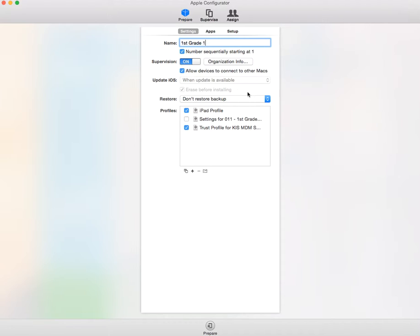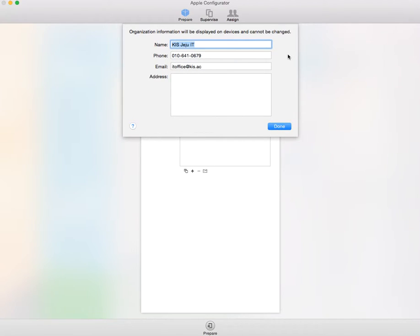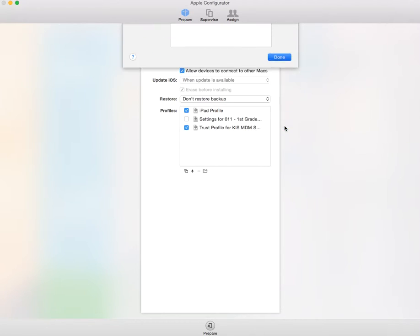I'm going to allow these devices to connect to other apps. I'm going to make sure that supervision is turned on. The first time you do that, you will actually have to set this organization information so that they can see who is installing that supervision on the iPad.